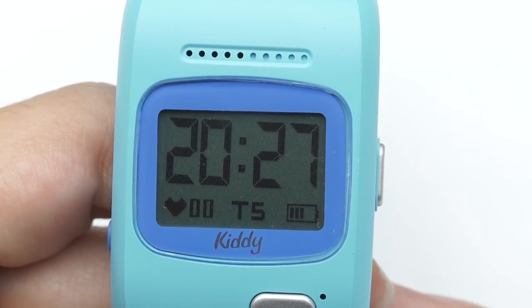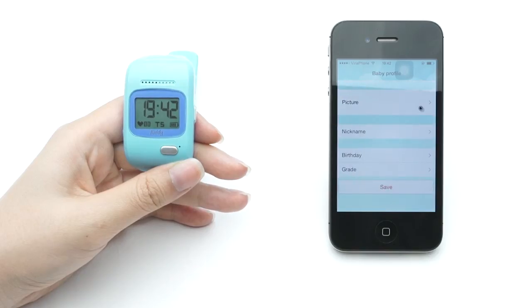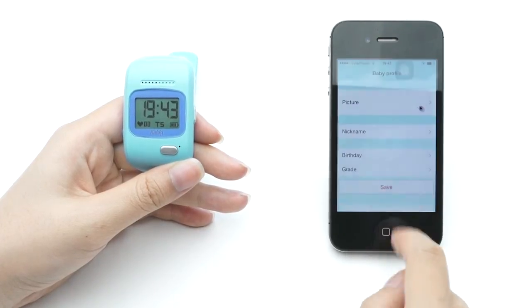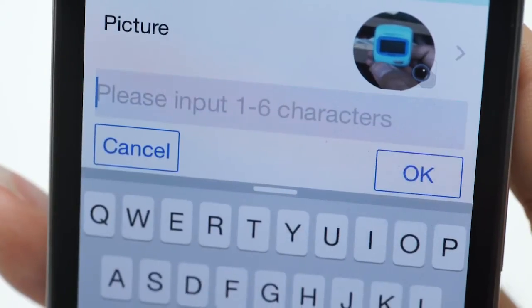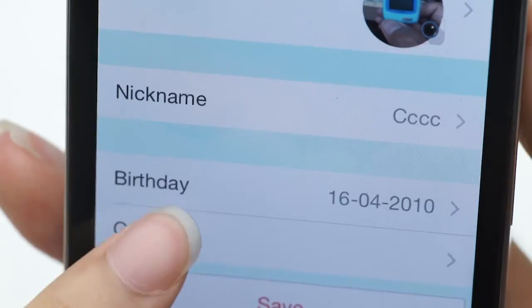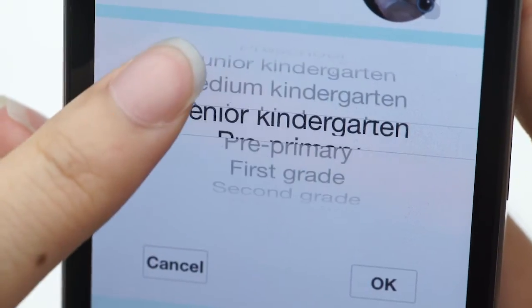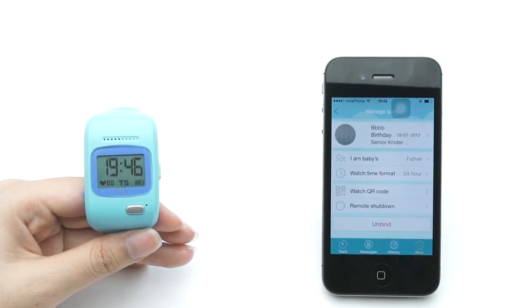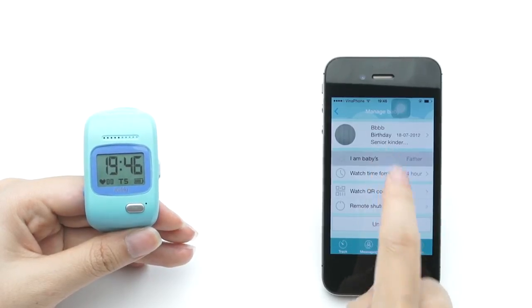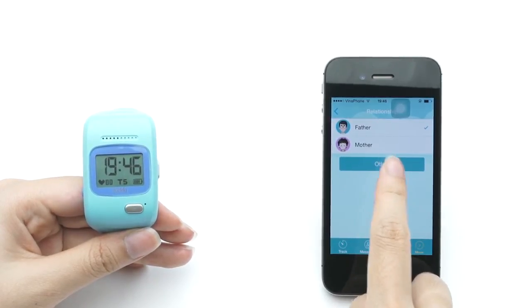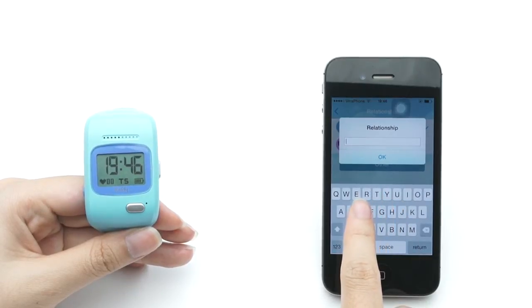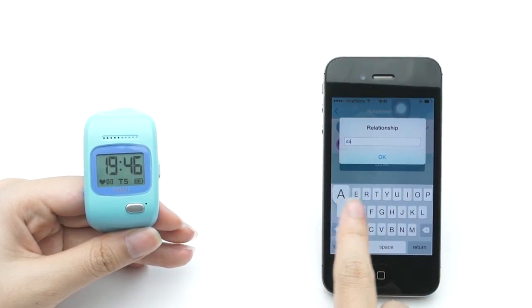Continue to enter information about your child, including their picture, nickname, date of birth, and class at school. Then confirm your relationship with your child by selecting father or mother, or input the relationship manually to finish the third step.